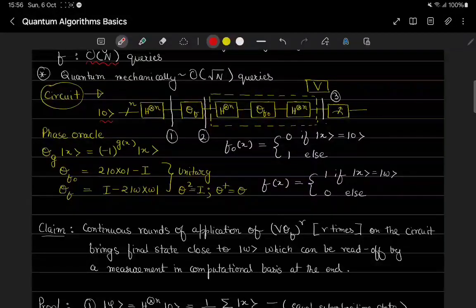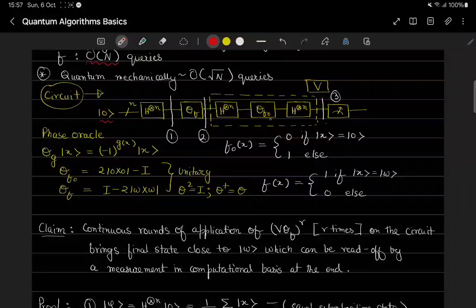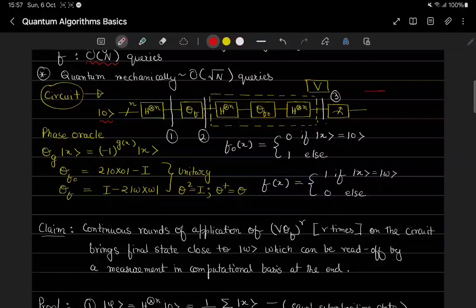Let's fix our attention on the circuit. We start with the zero state on n qubits, apply the Hadamard gate, then an oracle, then a Hadamard gate, then a different oracle which I will explain, then again a Hadamard gate, and then a measurement. Certain elements will be applied many times — I will write the circuit again — but these are the basic elements and the direction we will proceed.